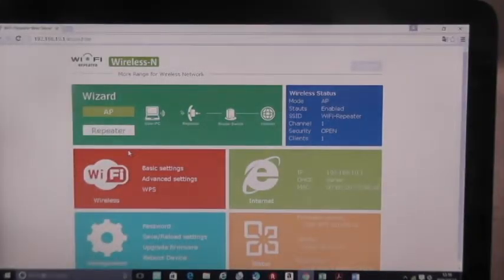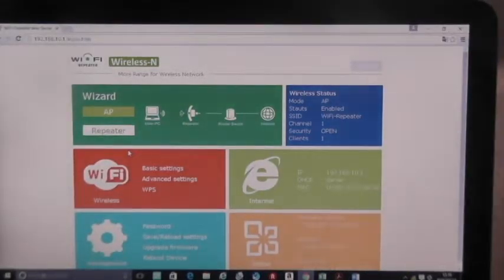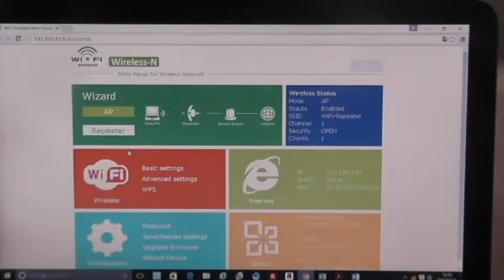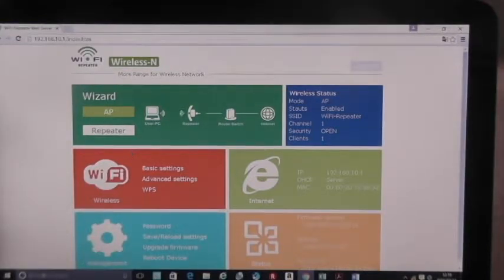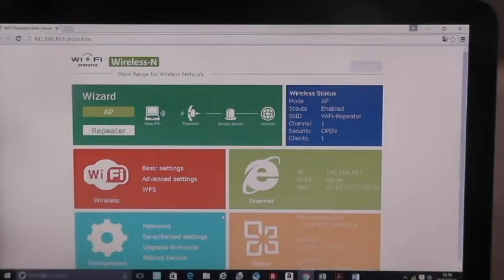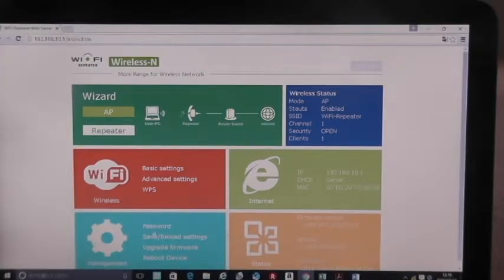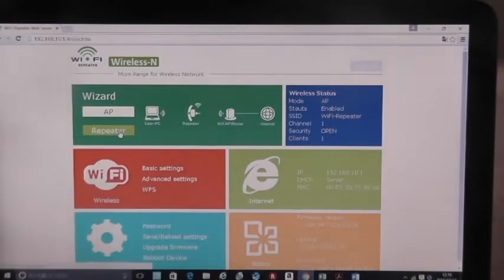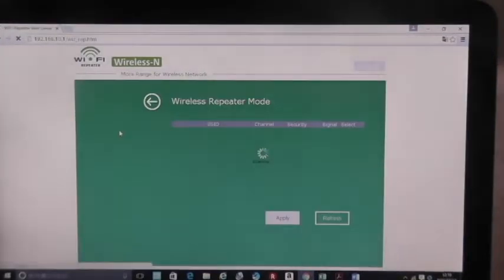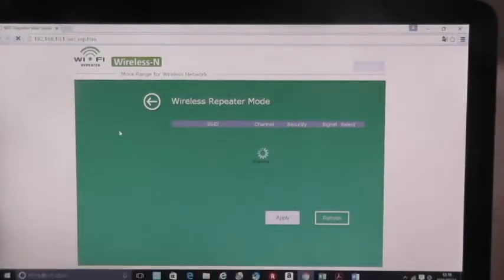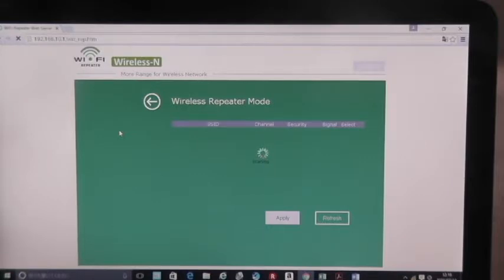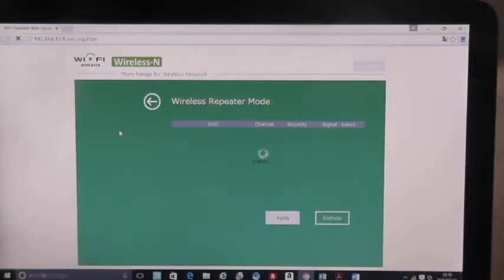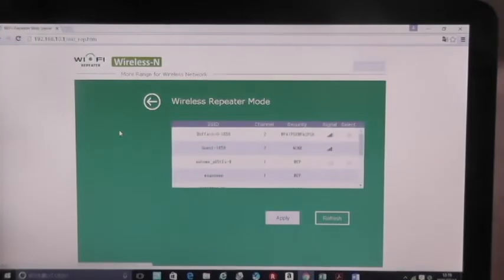After logging in, you will see the page below. This is the page. Click on repeater to continue. Right here. This one. So I'm going to click that. And that says wireless, repeater mode, SSID, channel, security, signal, and select. So it's scanning right now.